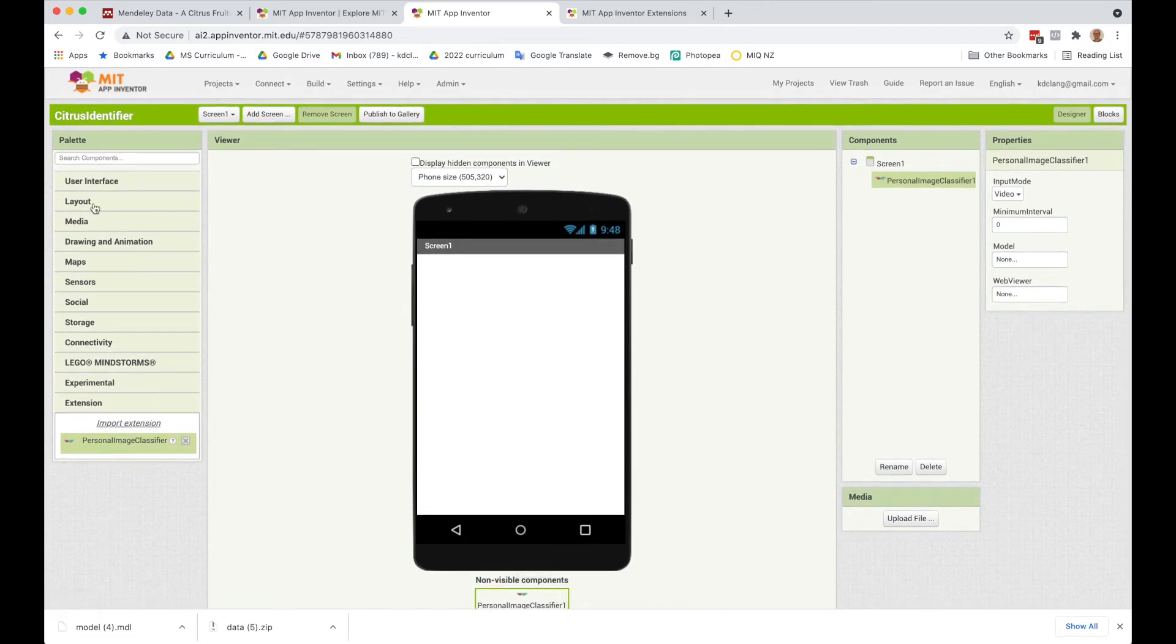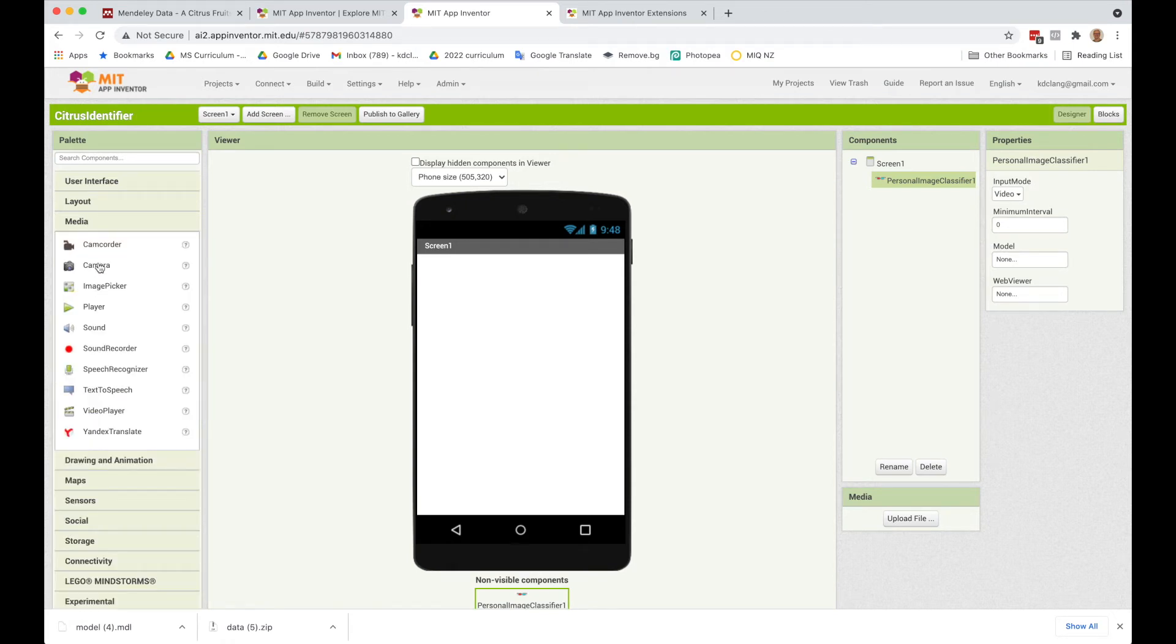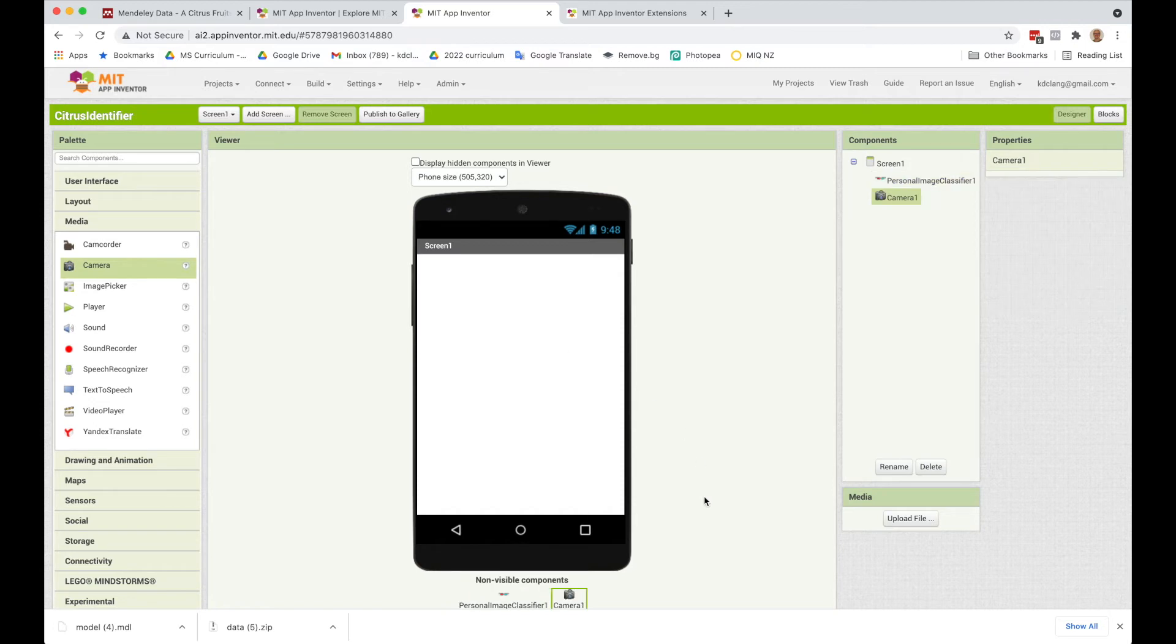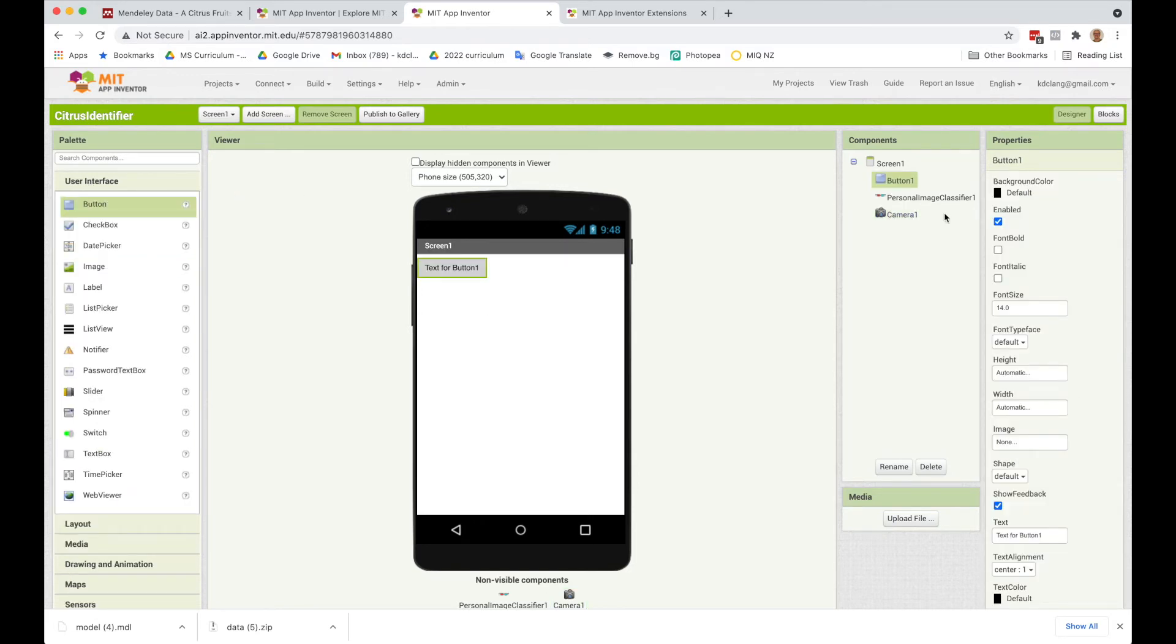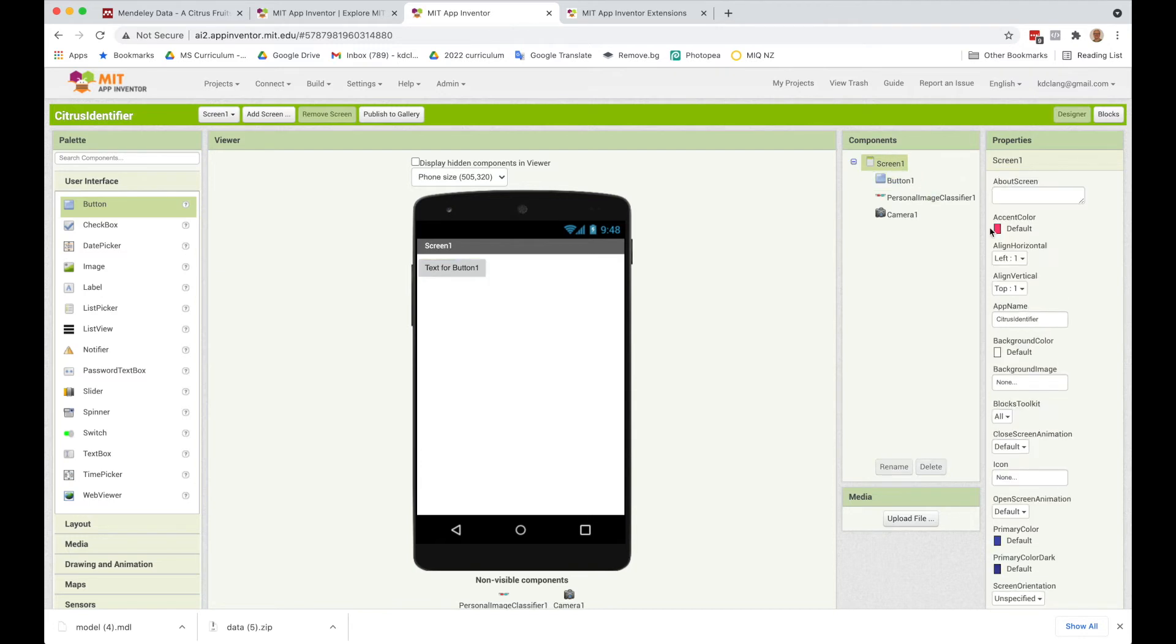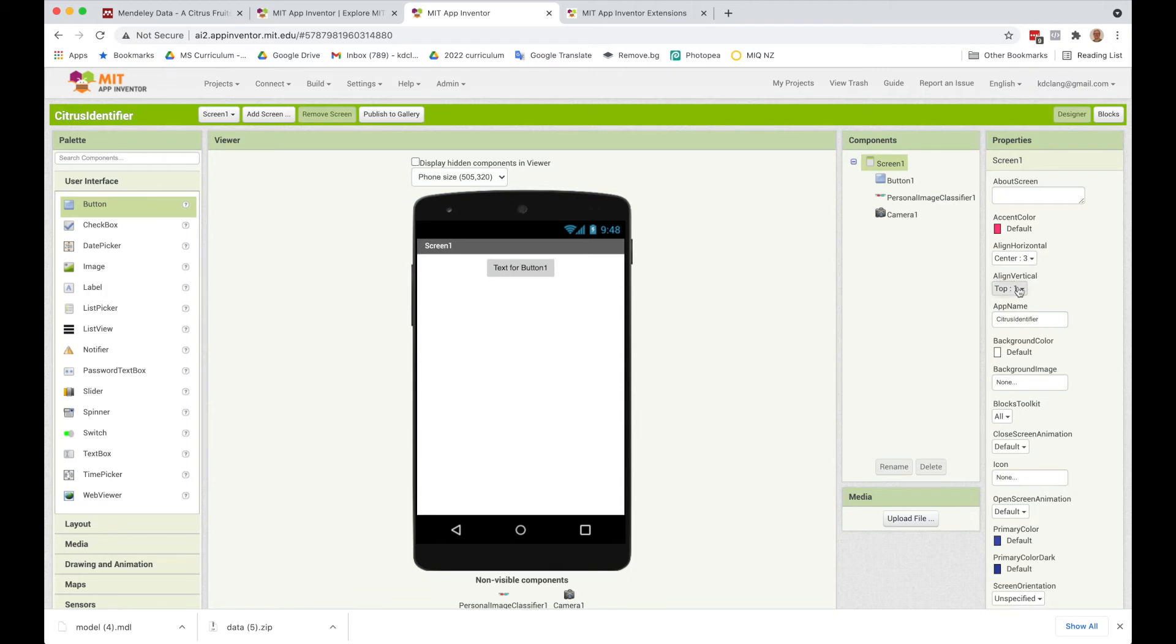The other thing I want to drag in is under the media, a camera, because we're going to be taking pictures with the camera. So we've got those two, and then we want to add a button. So I'm going to add a button and make things centered. I'm going to click on Screen 1 and then Align Horizontal Center and Align Vertical Center.